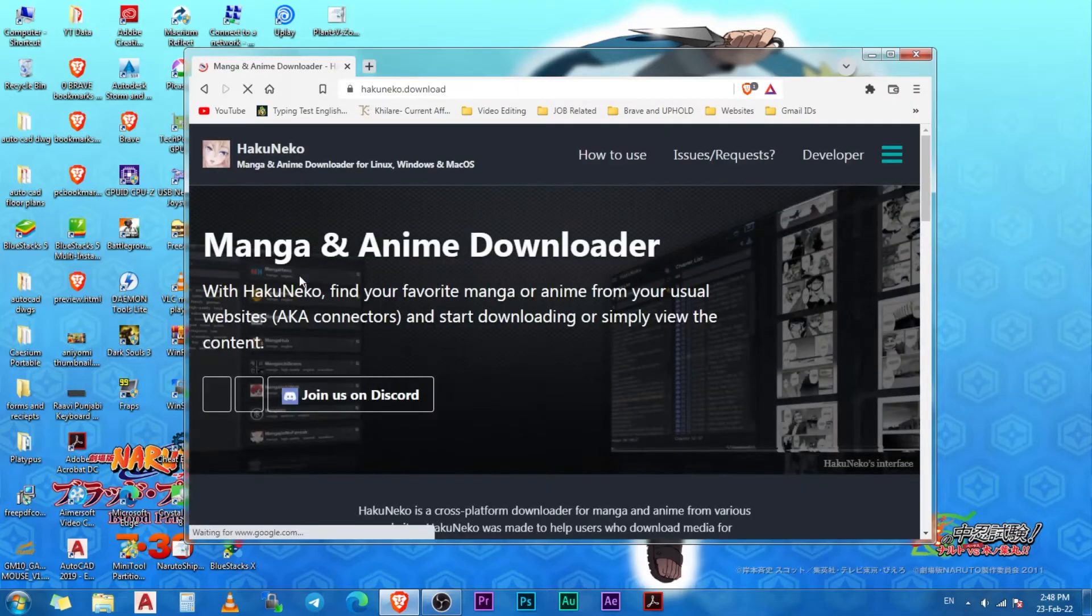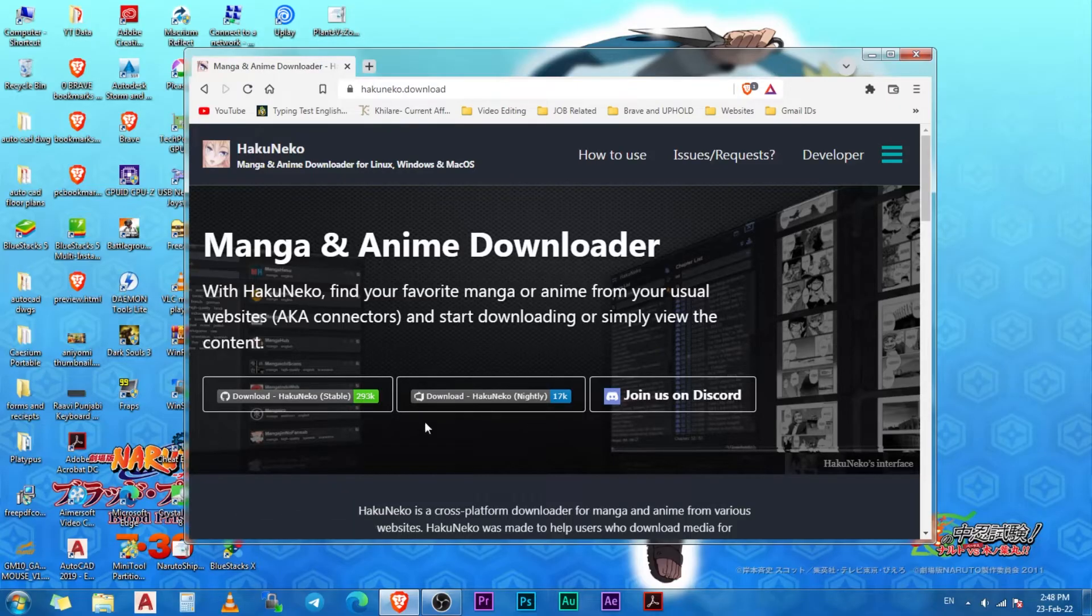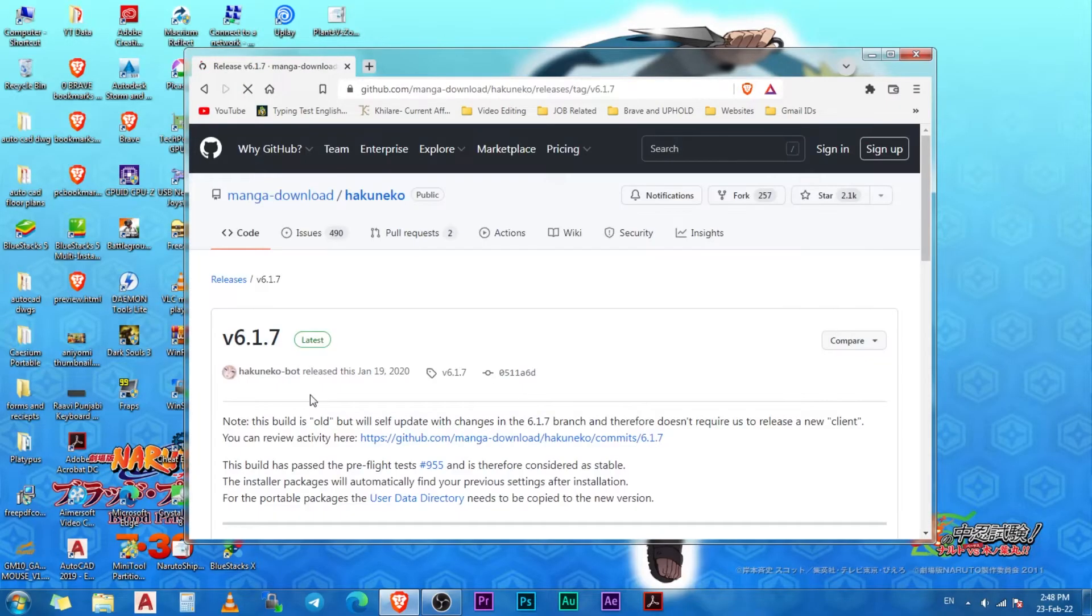Open HakuNeko's official website. Here we have two options called the stable version and the nightly version. Click on the one that reads HakuNeko stable. This will redirect you to the GitHub page of HakuNeko.